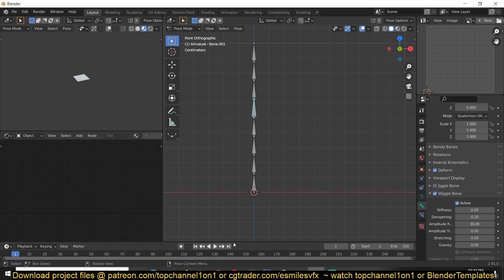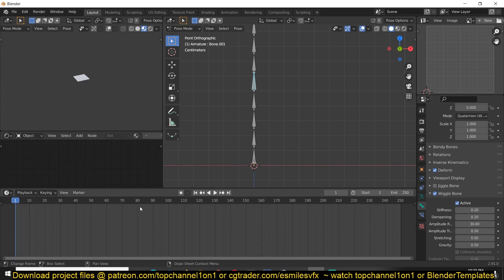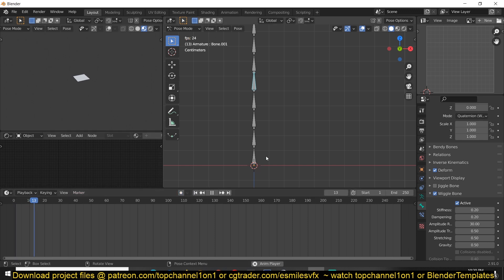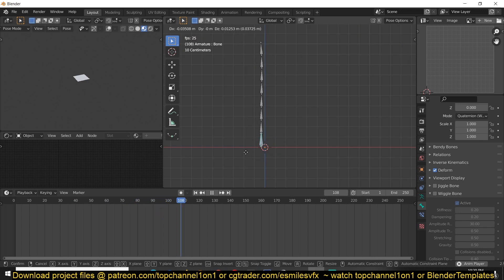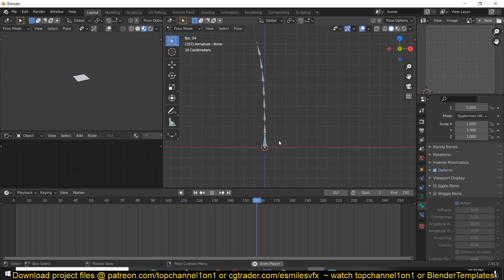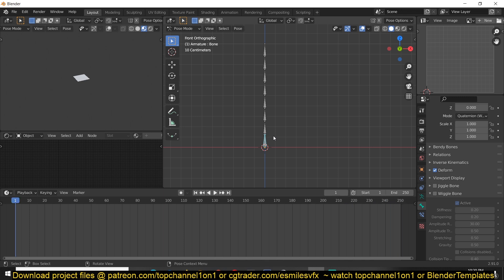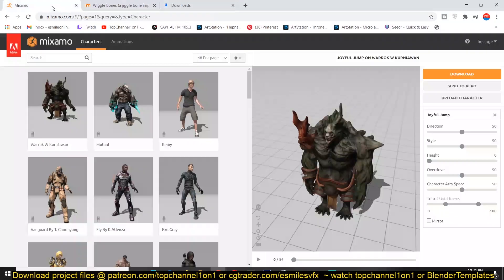Now that we've given the Wiggle Bone property to all the other bones, we can play with this and see how it works. Just hit play and select the parent bone — you can see we now have some jiggle. But this is a boring way to test it, so let's do some fun stuff with this.